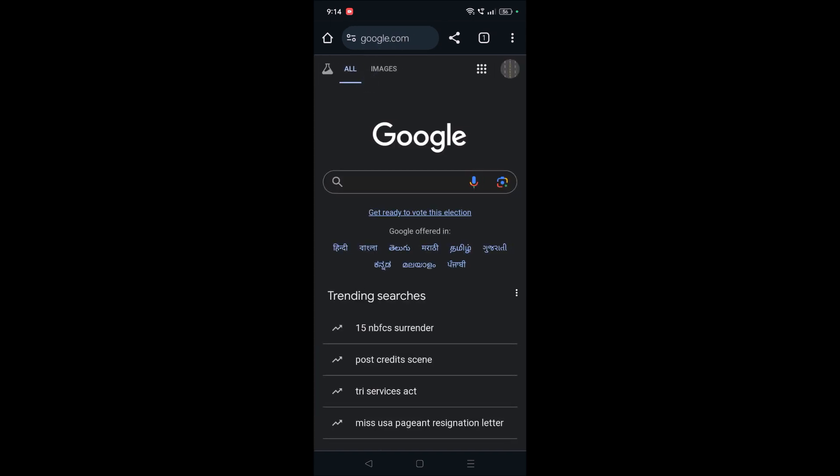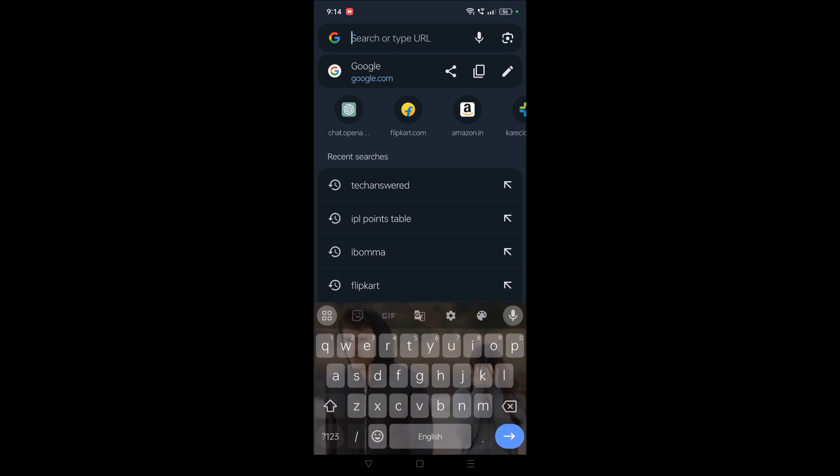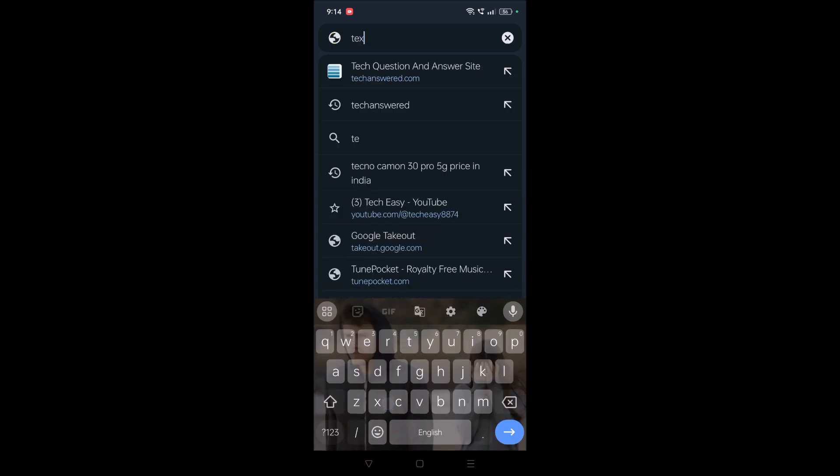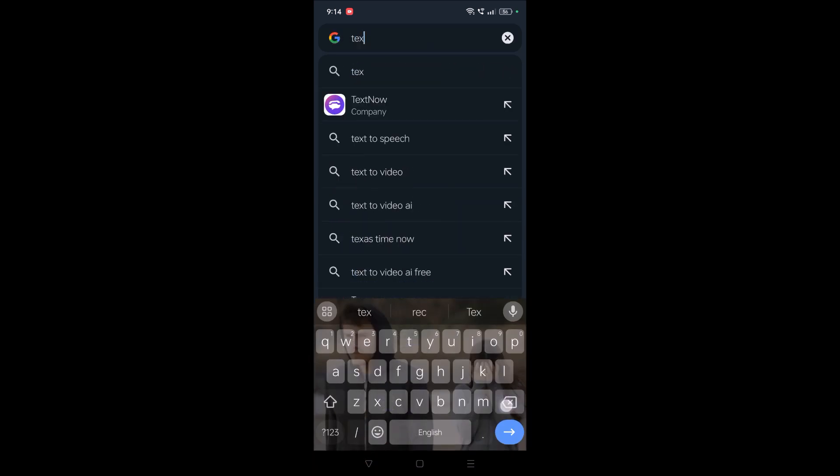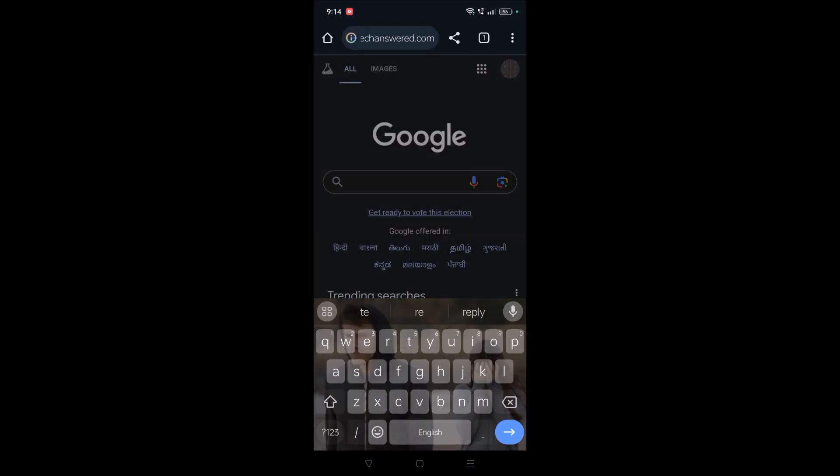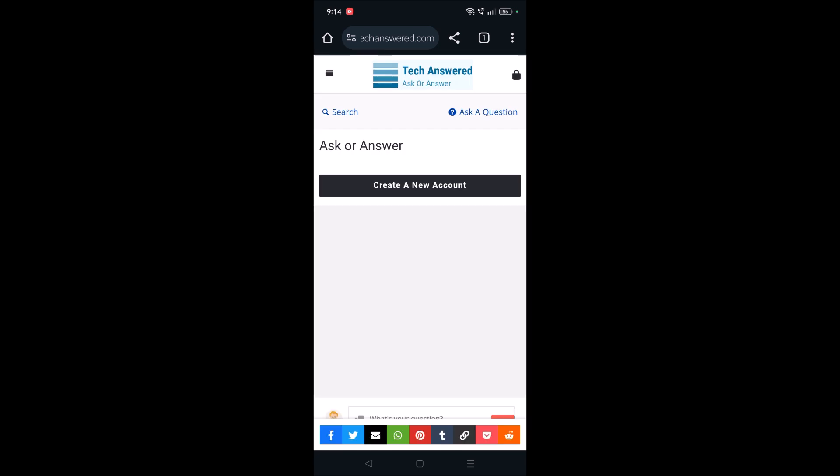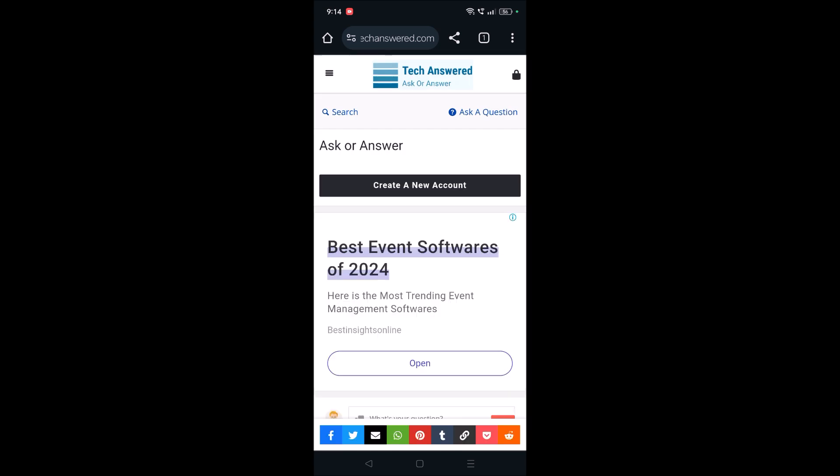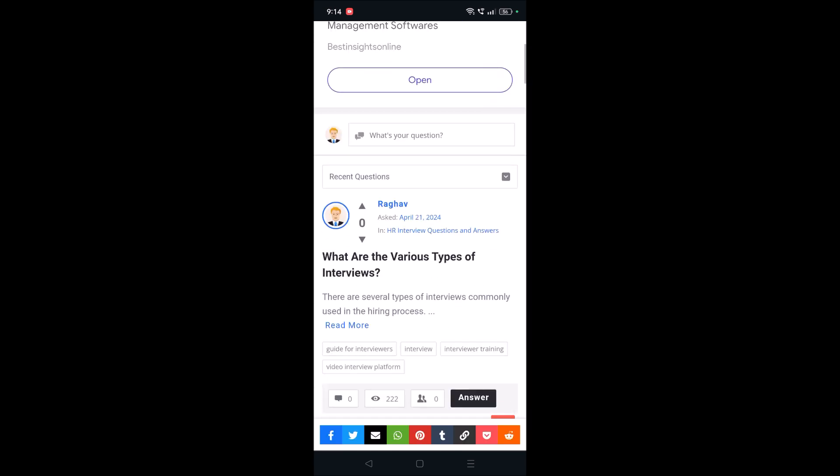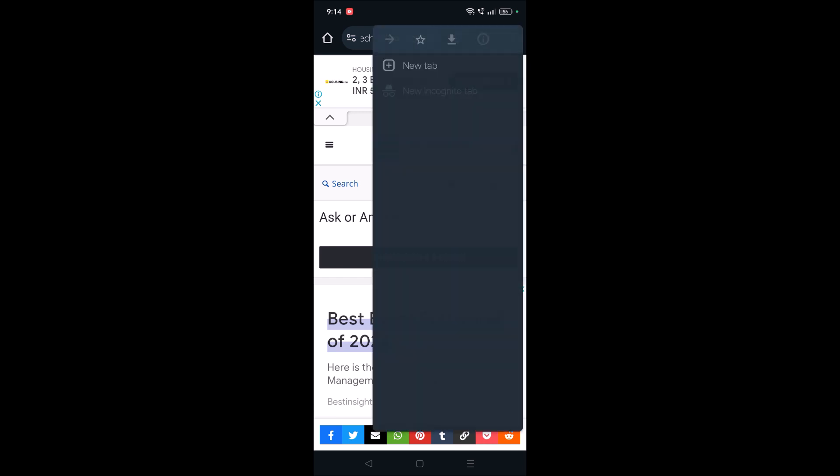I'll show you that one also, but first I'll browse through a website called techanswer.com—any website for that matter. When you browse through a particular website, when that website is loaded, you need to click on these three dots at the right top corner.